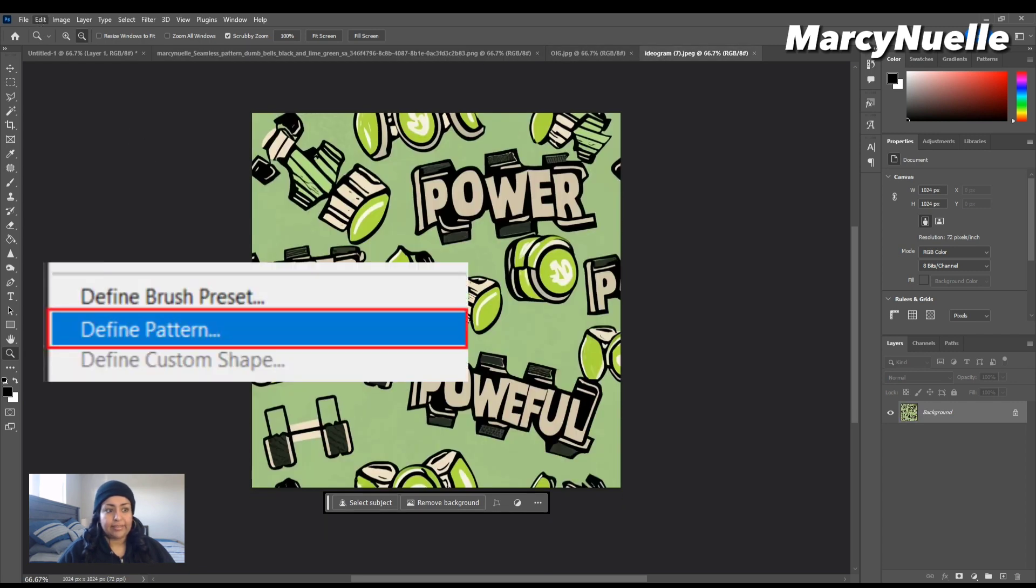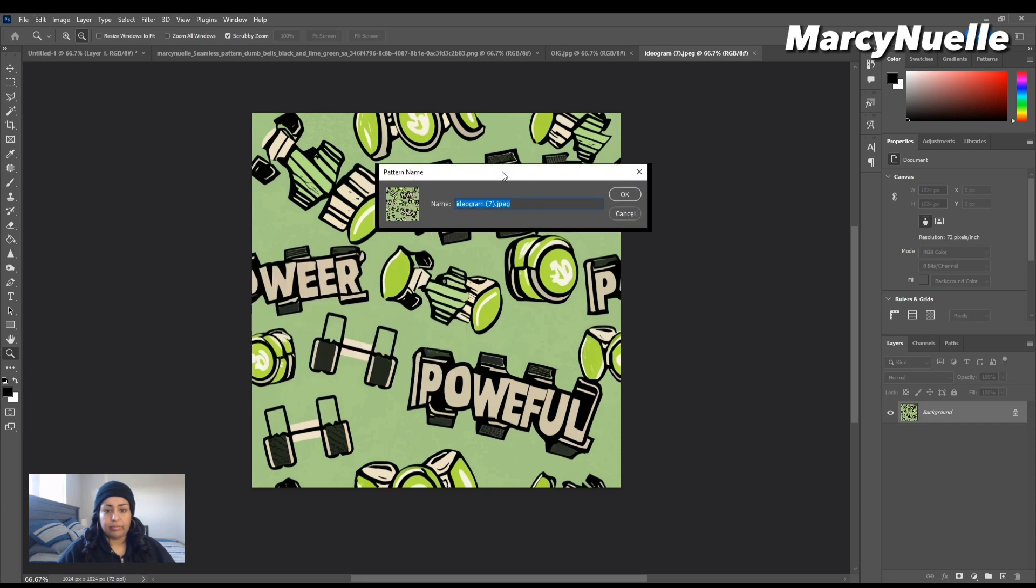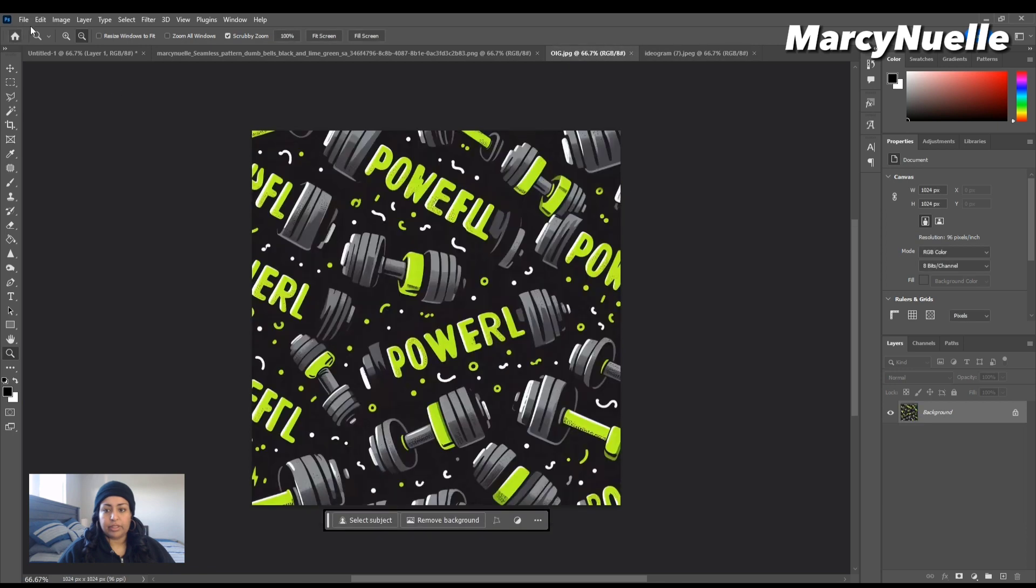...and we're going to scroll down to Define Pattern. Then you're going to get this pop-up window. You can name it whatever you want. I'm just going to press OK. I'm going to repeat the process for all three.